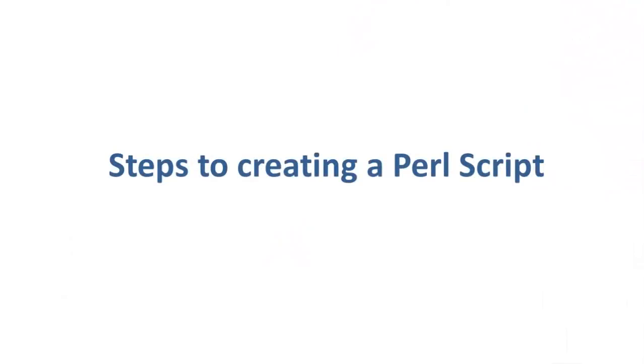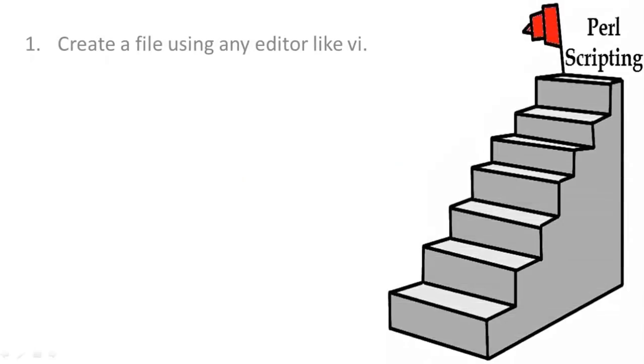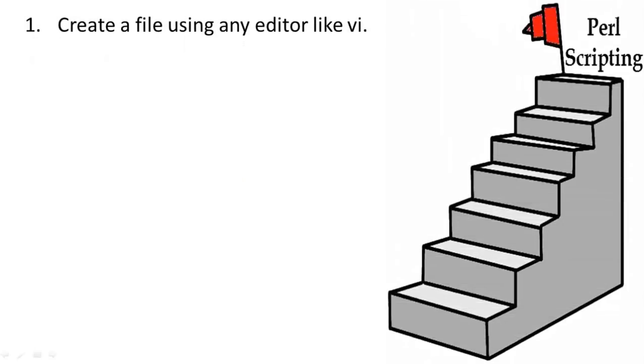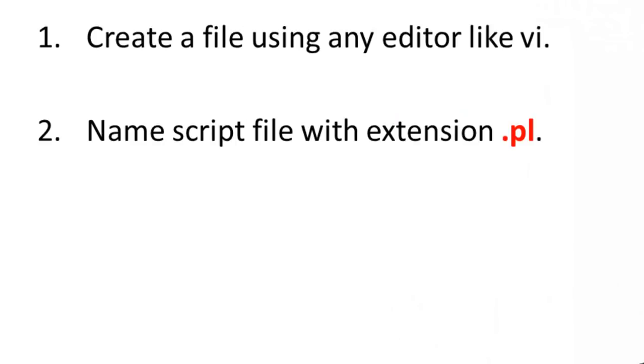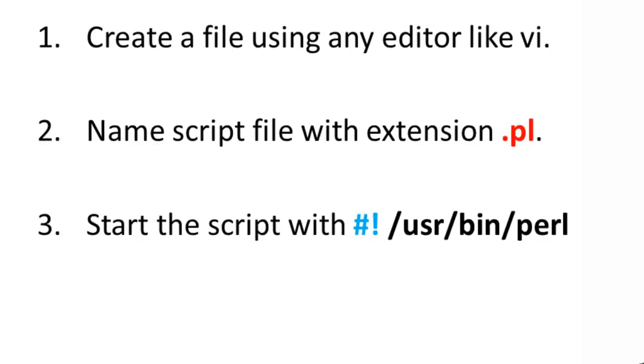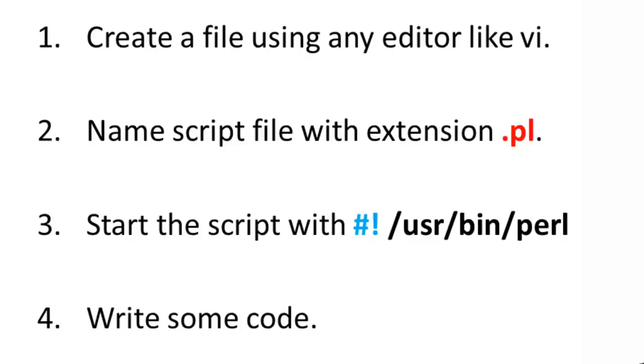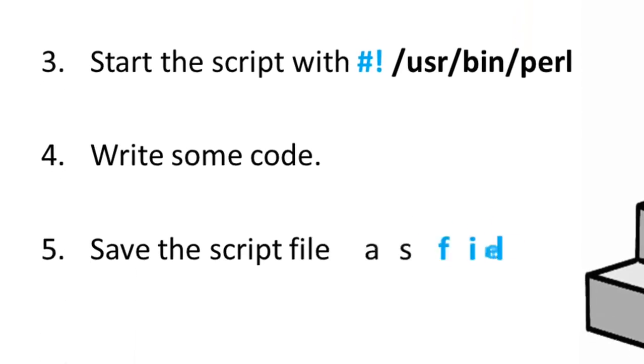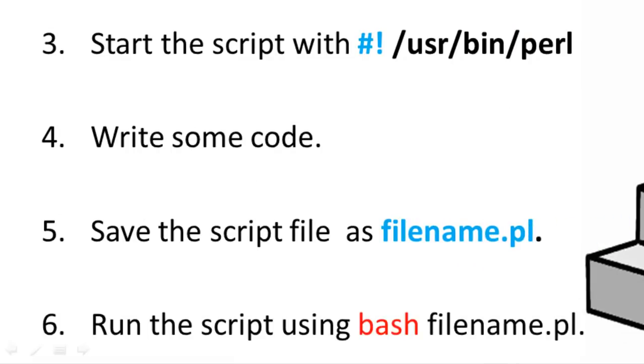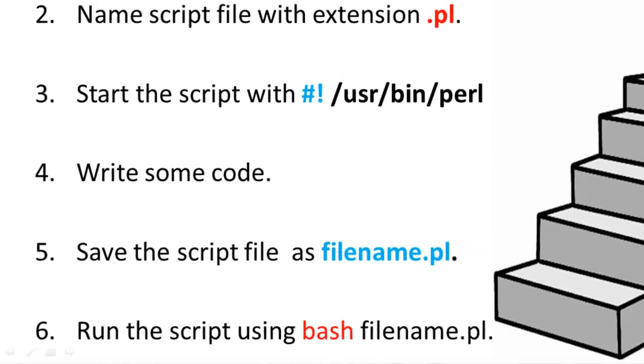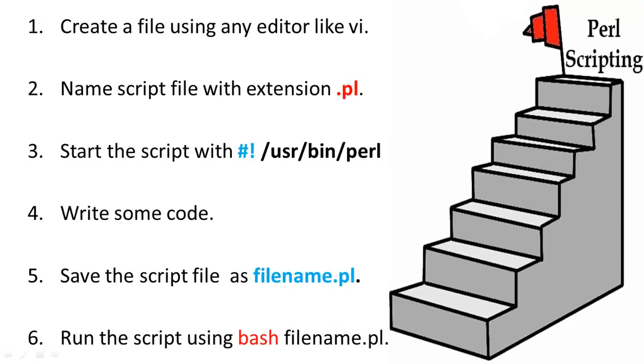Now let us understand the steps in creating a Perl script. Create a file using VI or any other text editor. Name script file with extension .pl. Start the script with the shebang sign followed by user bin perl path. Write some code. Save the script file as filename.pl. For executing the script, type bash filename.pl.